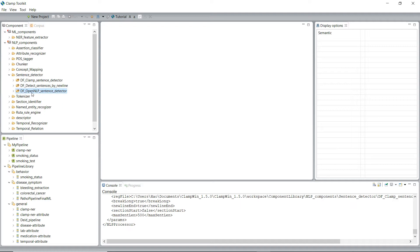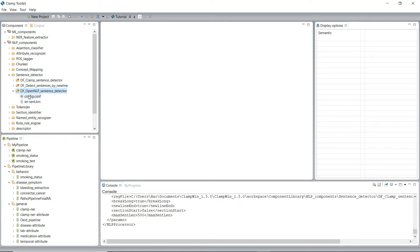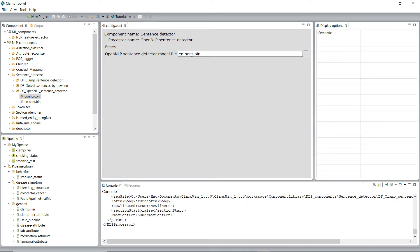The third method for sentence detection in CLAMP is a DF OpenNLP sentence detector. To detect sentences, OpenNLP uses a predefined model, which is a file named EnglishSentence.bing. This predefined model has been trained to detect sentences in a given raw text.